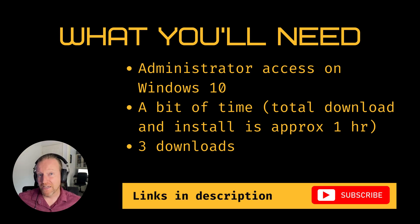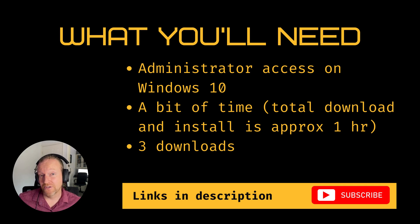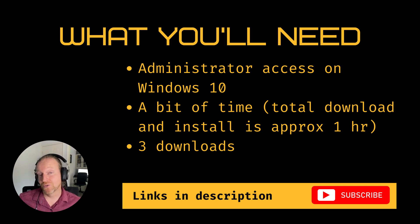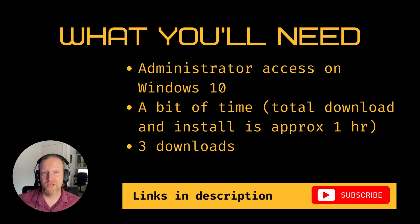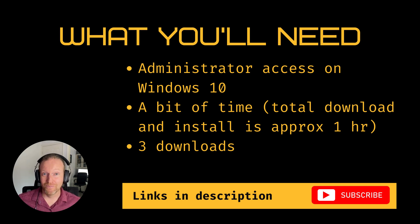And finally, there are three downloads that you'll need for this, including the one I've just mentioned, Microsoft Visual Studio. I've put all the links for that in the description for you.